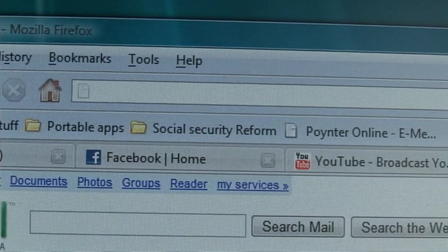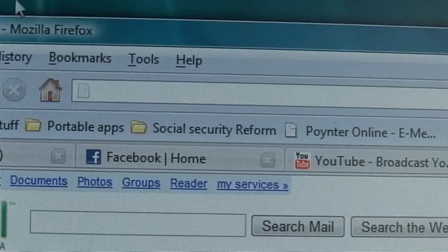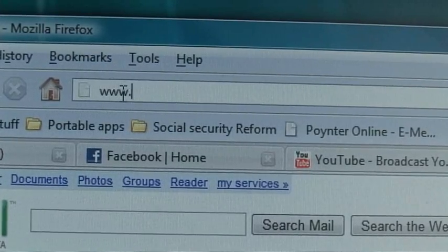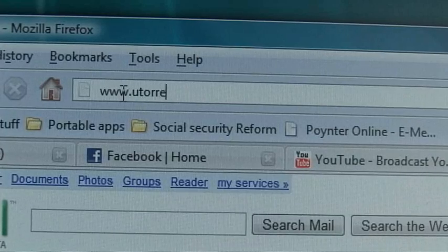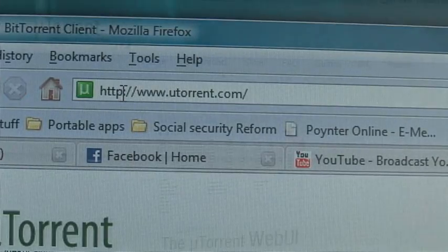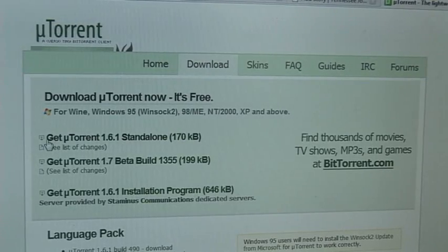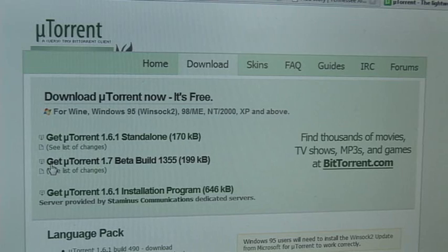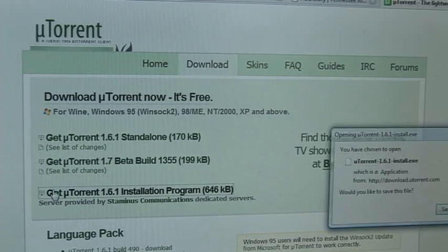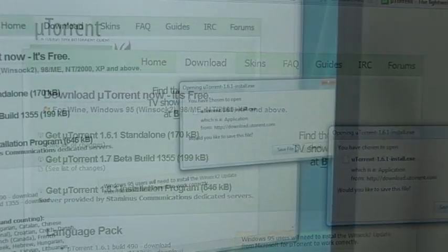First things first, you need a torrent client. Any torrent client will do. I choose uTorrent — I believe it's actually pronounced MuTorrent. You go to uTorrent.com. There are multiple different versions. You can click on Standalone, which just downloads one file and you can run it from anywhere on your computer, or you can install it. Might as well just go ahead and install it.